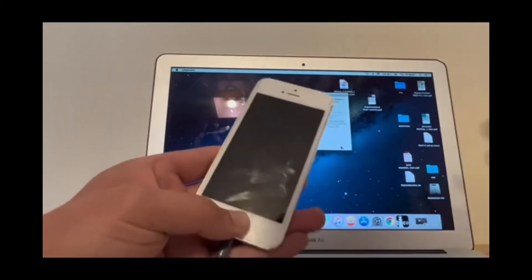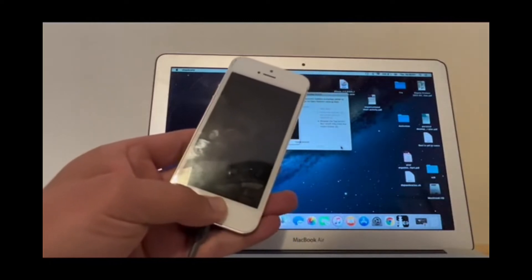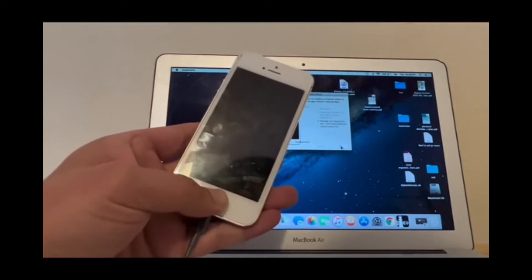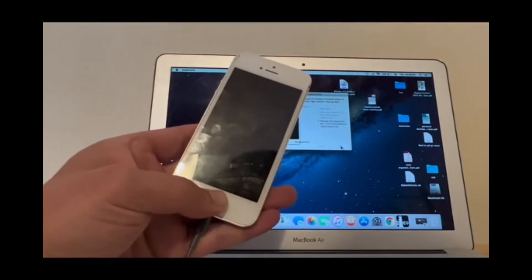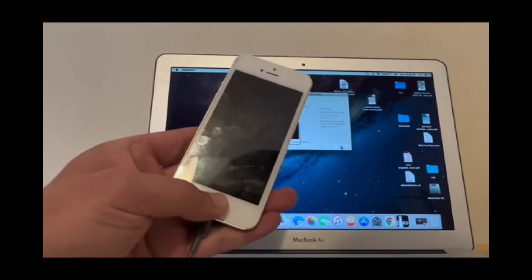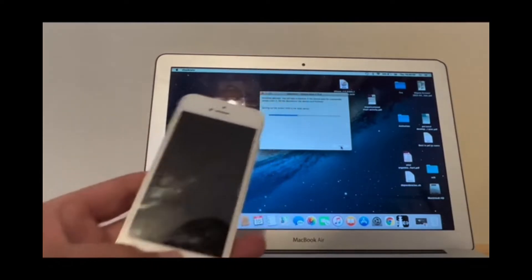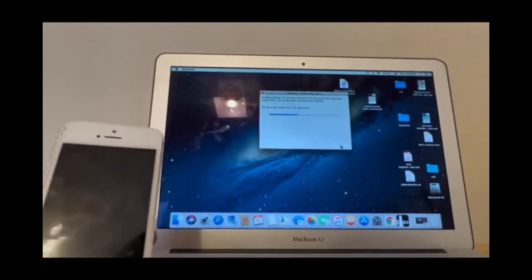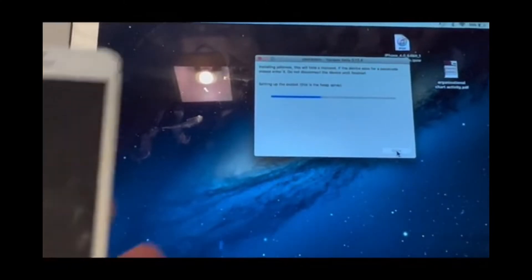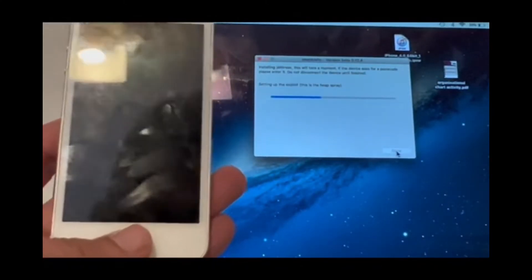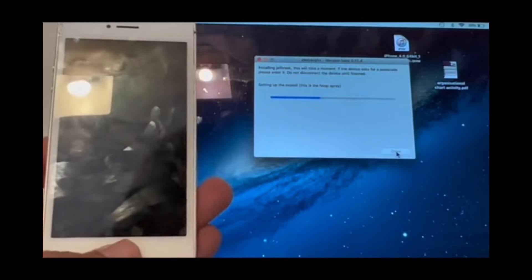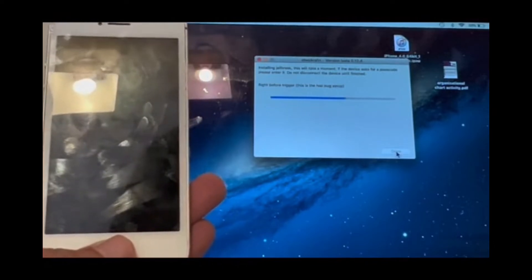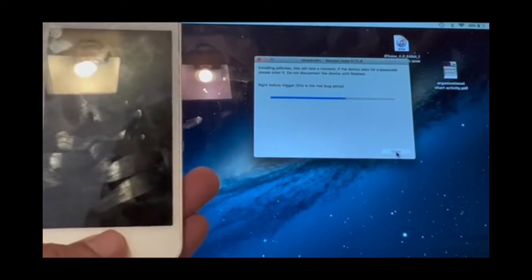When it says to leave the power button, keep holding the home button until the device goes through to the next stage. There you go. In the meantime, I'll show you the screen of the phone as well during the whole process.